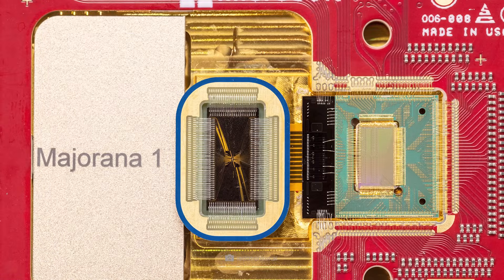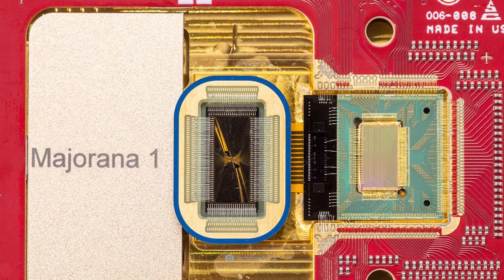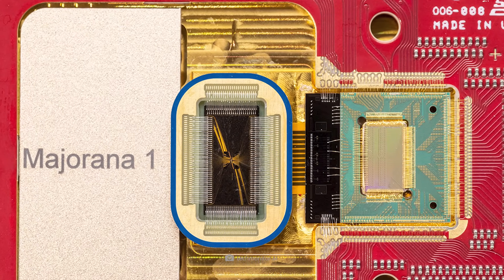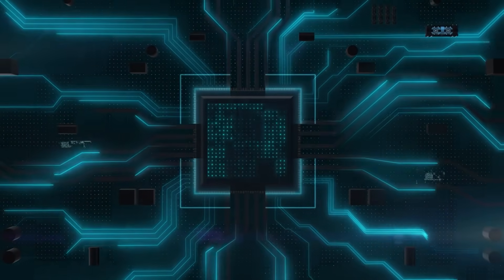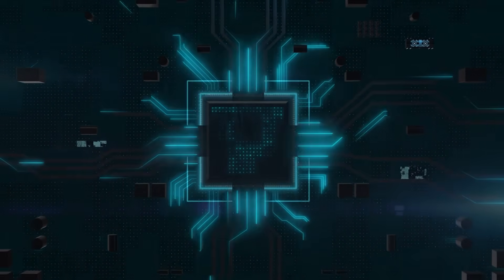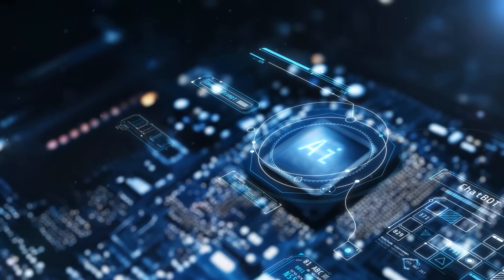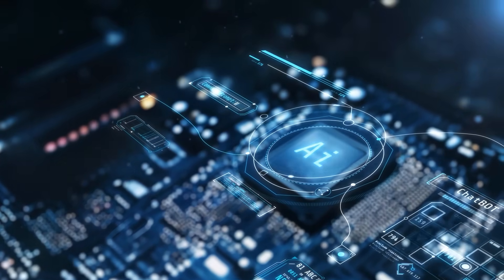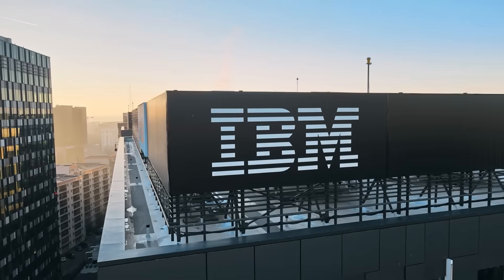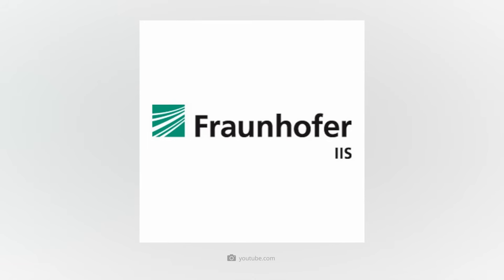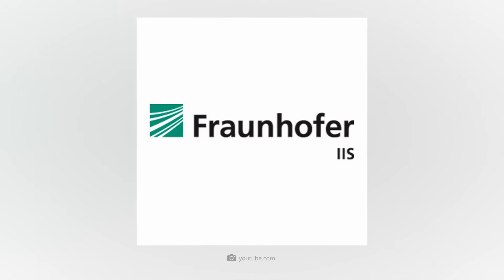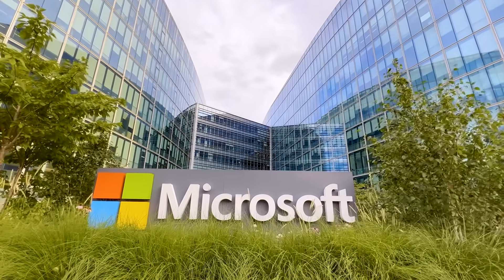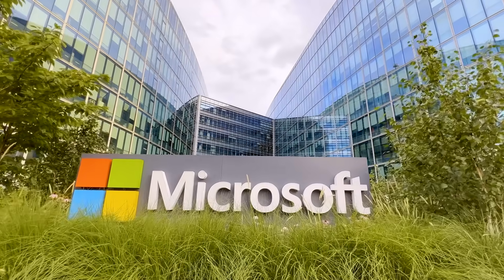The launch of Majorana One is part of the US research program US2QC, which stands for Underexplored Systems for Utility-Scale Quantum Computing and aims to develop scalable quantum solutions for real-world applications. At the same time, companies such as Google, IBM, and Fraunhofer IIS are working on their own approaches, but Microsoft's focus on topological qubits could ultimately prove decisive.